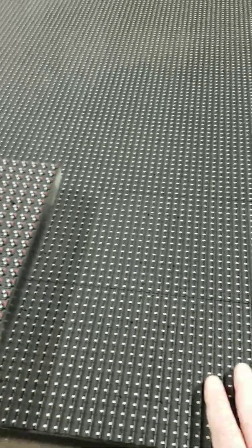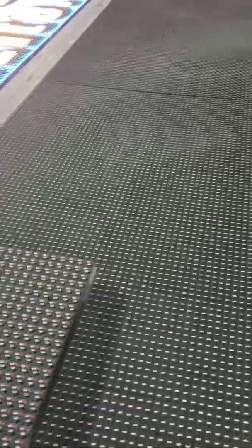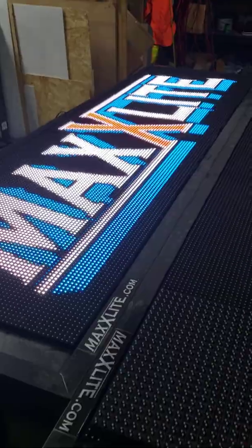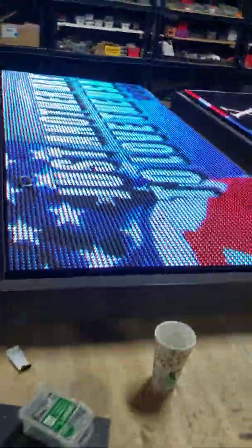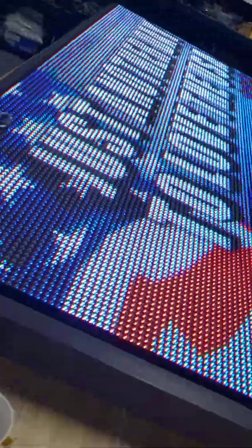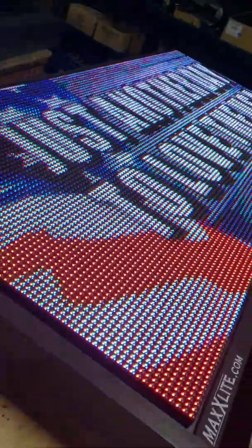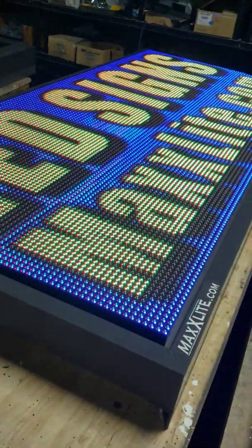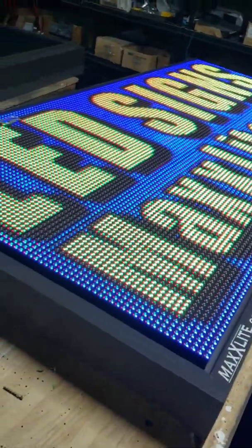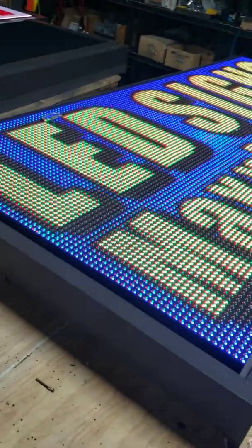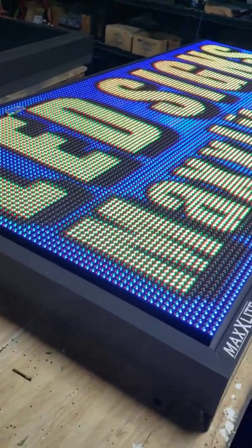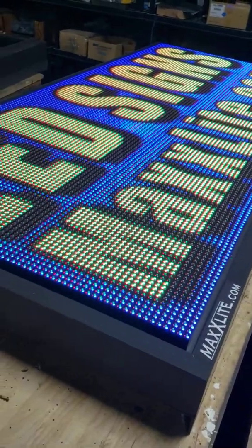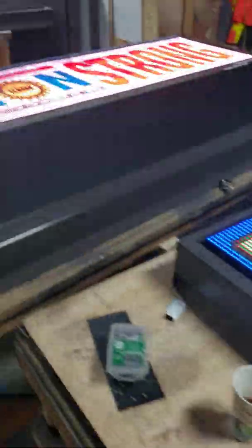So you can imagine the amount of clarity and higher resolution in a 10 millimeter compared to a 13 millimeter. Although I would have to say this 13 millimeter is gorgeous. And remember LED signs are not really intended to be viewed from so close but from a distance.